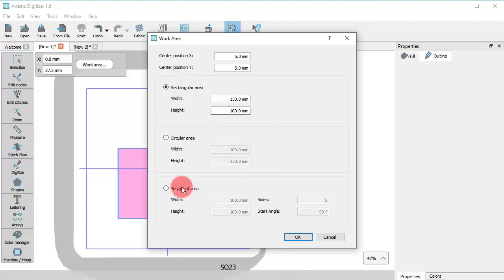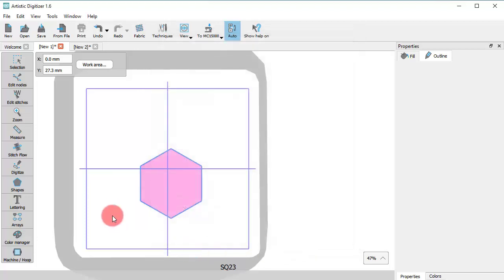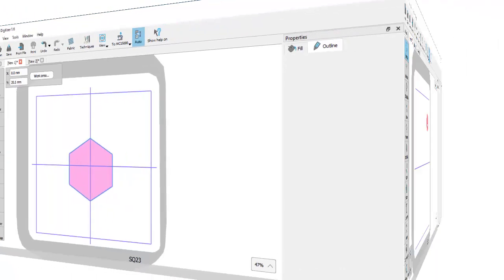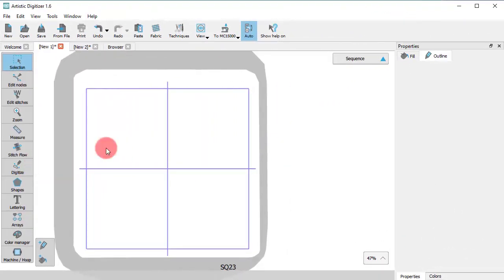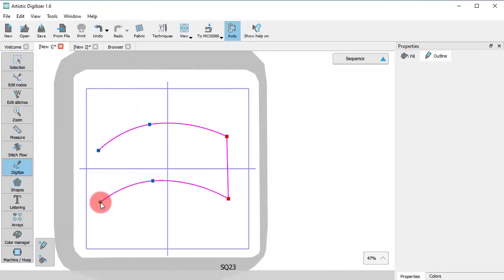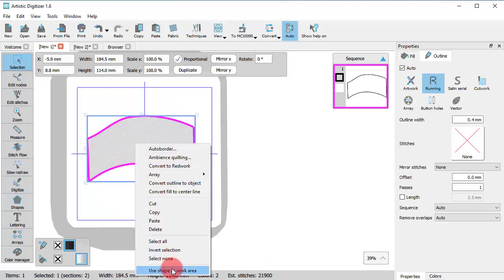For polygonal work areas, you need to additionally select number of sides and the START ANGLE. Last but not least, bear in mind that any shape of your design can be used as WORK AREA.